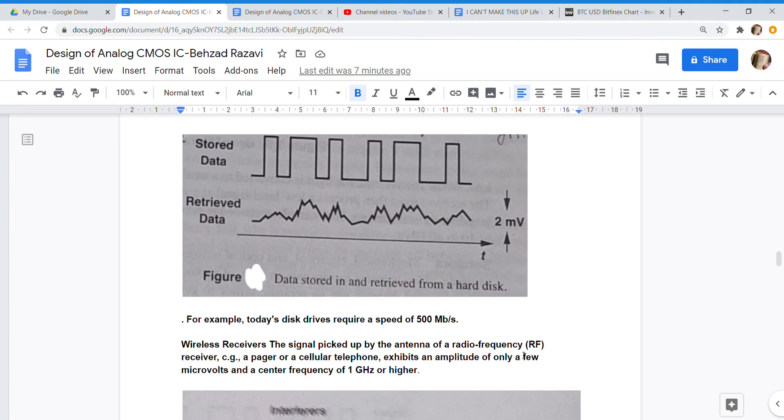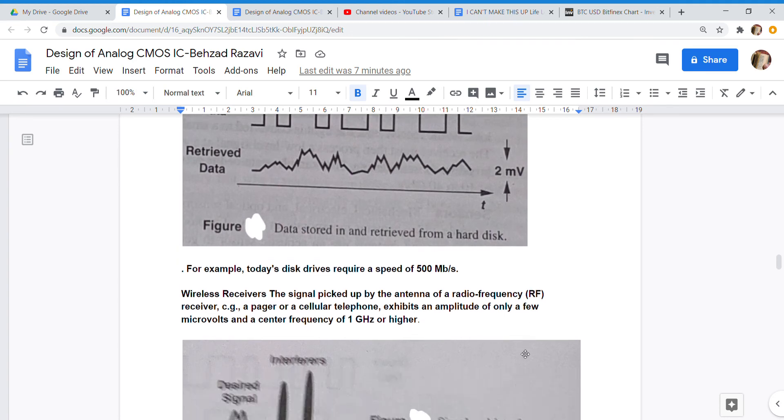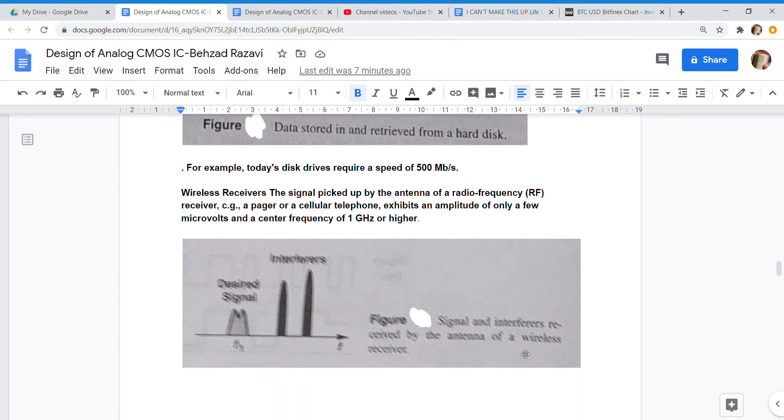Wireless Receivers: The signal picked up by the antenna of a radio frequency RF receiver—e.g., a pager or a cellular telephone—exhibits an amplitude of only a few microvolts and a center frequency of 1 gigahertz or higher.